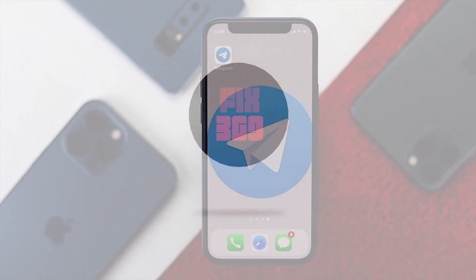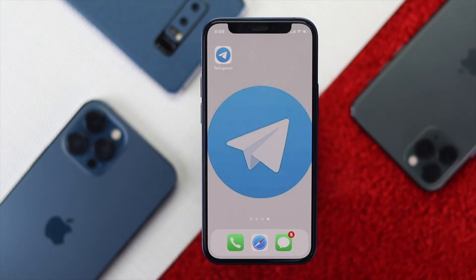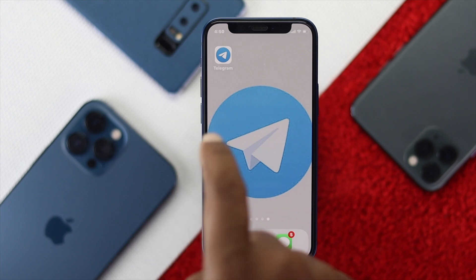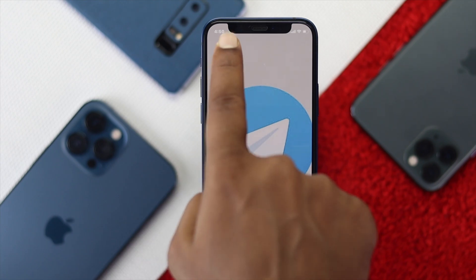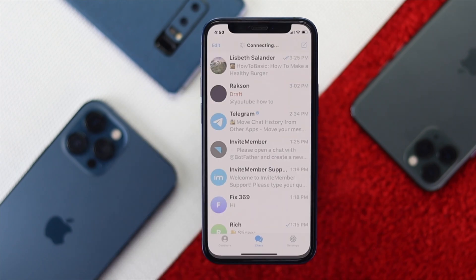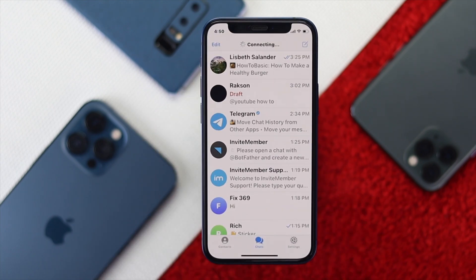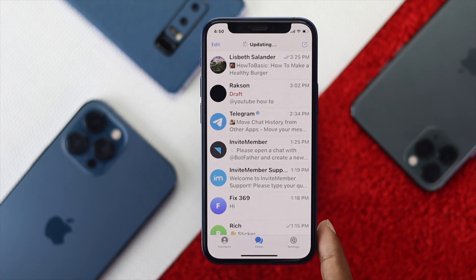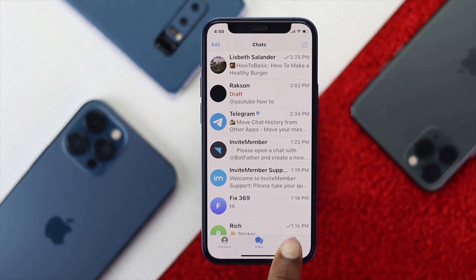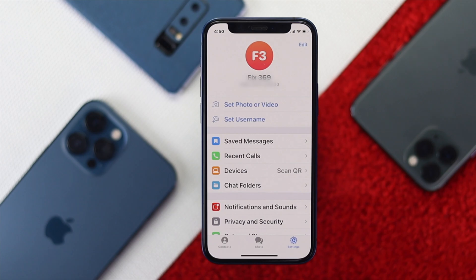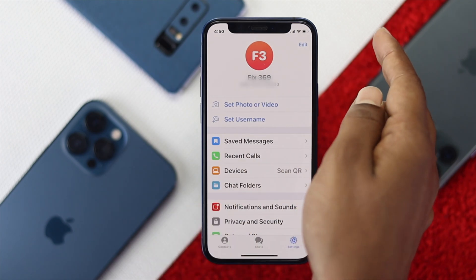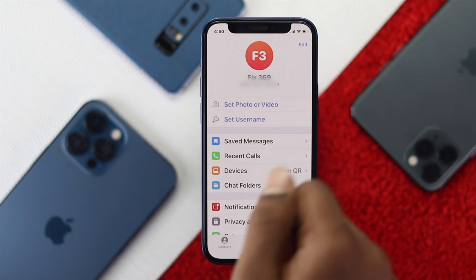To do that process, the first thing you need to do is just open up your Telegram application on your iPhone. Go ahead and tap on the Settings option right here, and then all you want to do is just go ahead and tap this Edit option right there, as you guys can see.